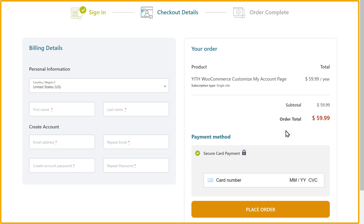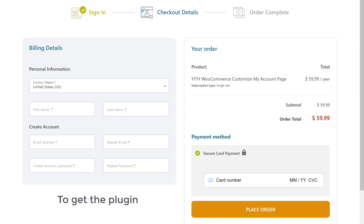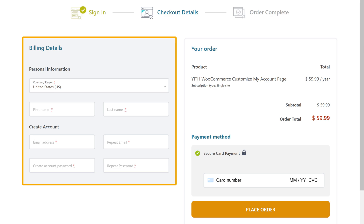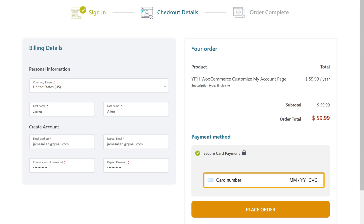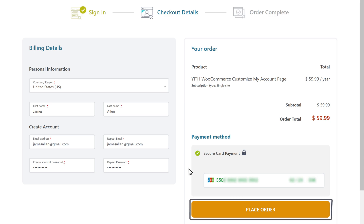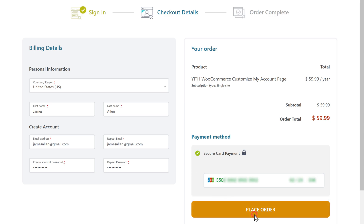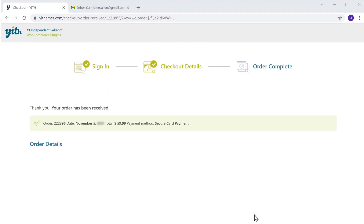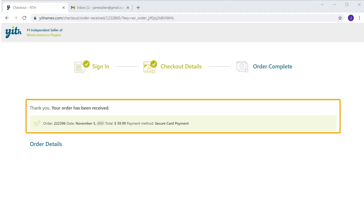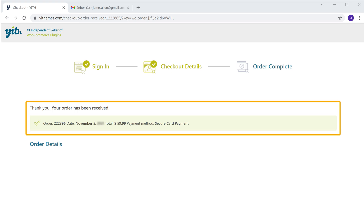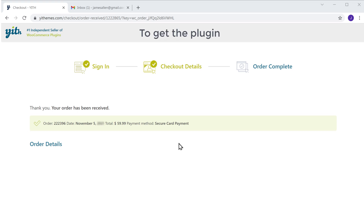You will get this page. To get the plugin, just fill up these details, and here enter your card details, then click place order. The order has been placed. Once you have placed the order, to get the plugin let's go to our inbox.